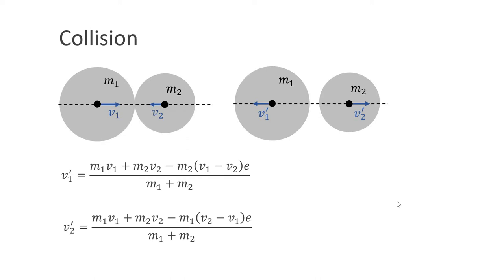You might ask what the forces and Newton's second law are in these two equations. During a collision, deformations occur which cause repulsive forces that separate objects. For stiff objects, this happens during a very short amount of time. Therefore, we only look at the resulting velocities after this process.